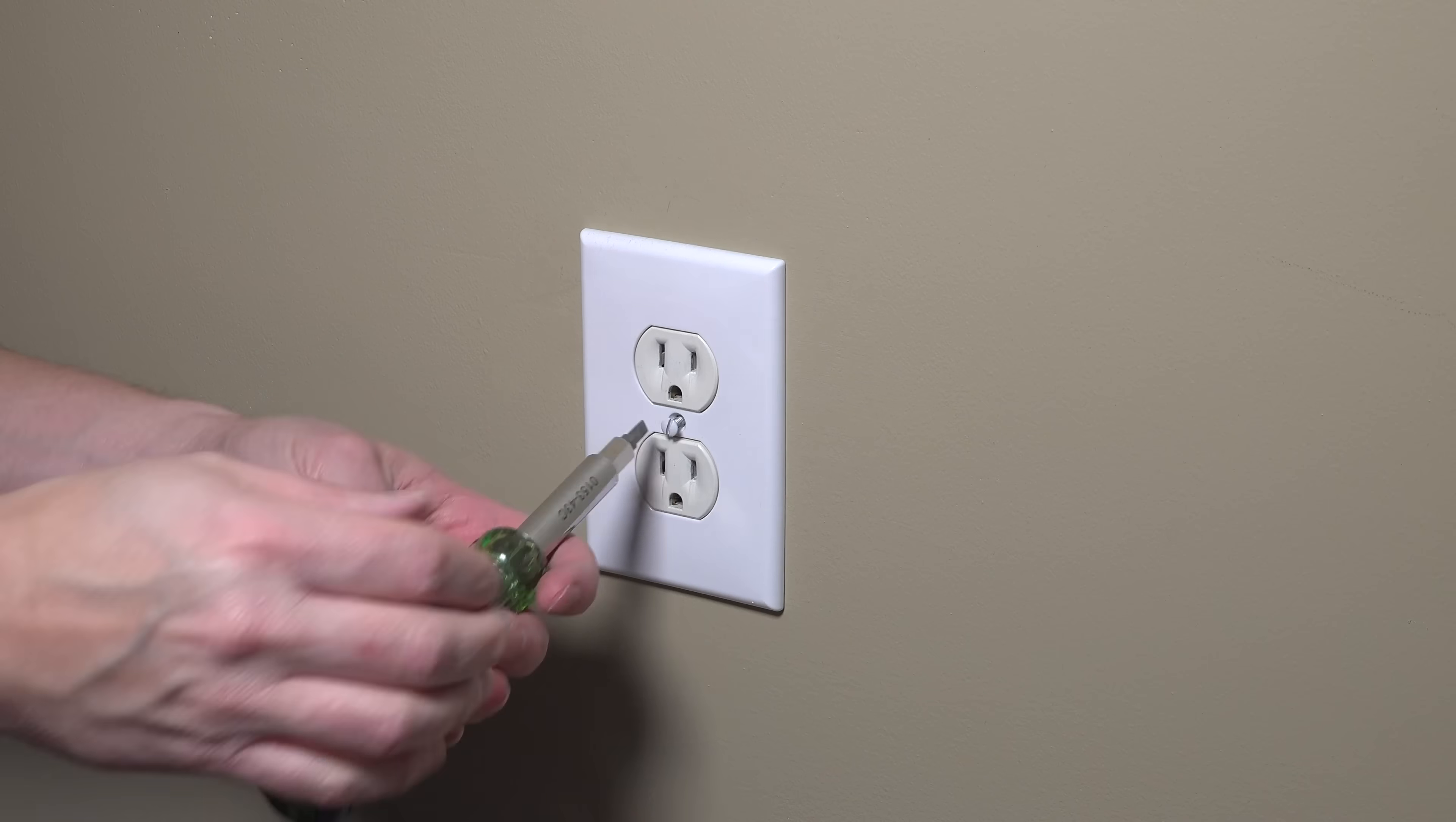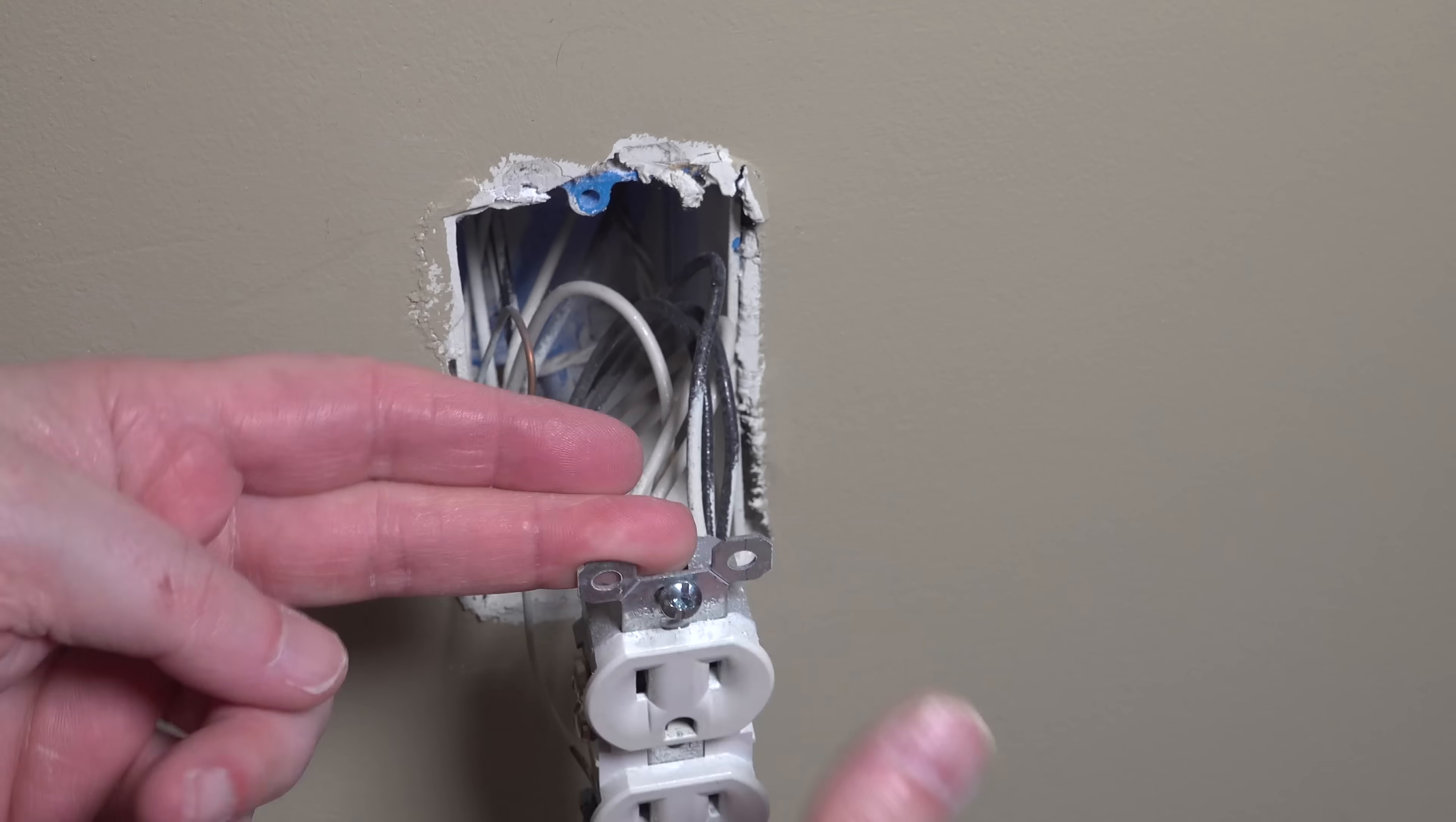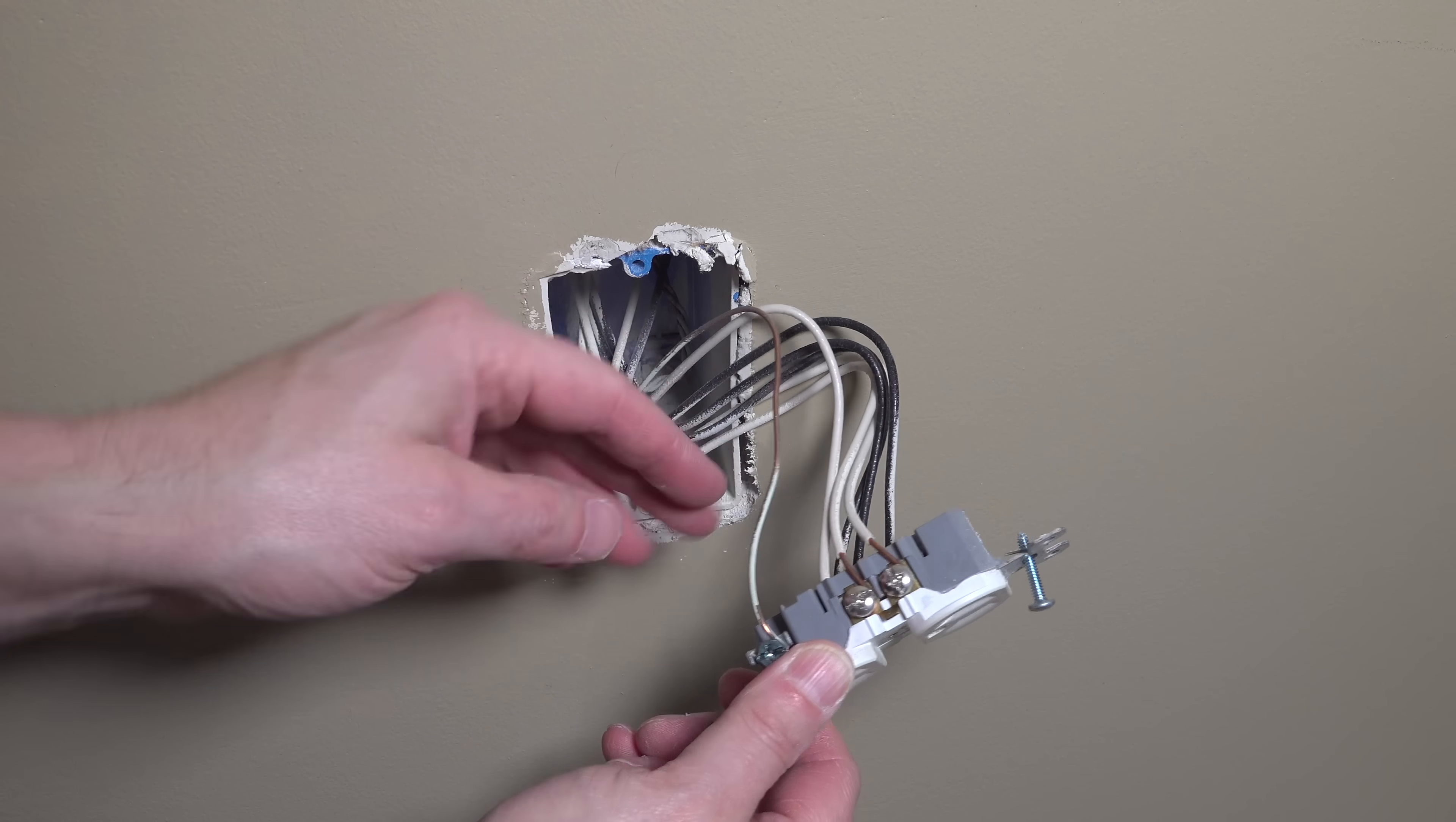I'll start by removing the single screw and taking the cover plate off. And now I need to remove the two screws that are holding the outlet into the junction box. Now as I pull the outlet out, I'm able to handle everything because I know that the power is off.